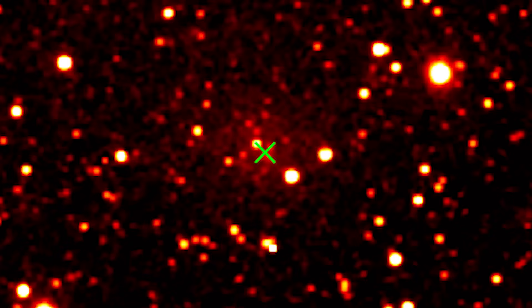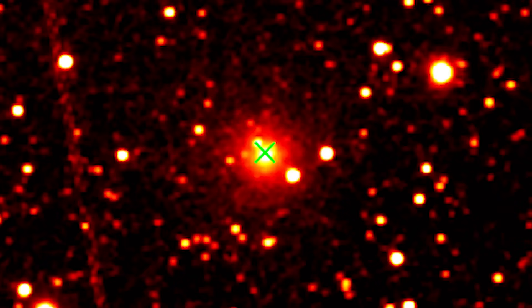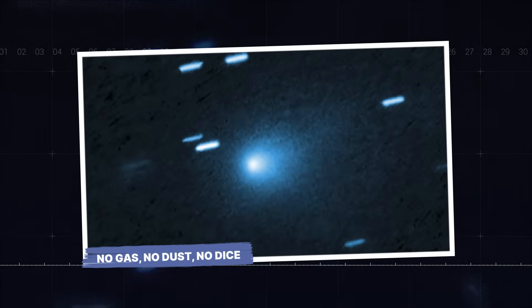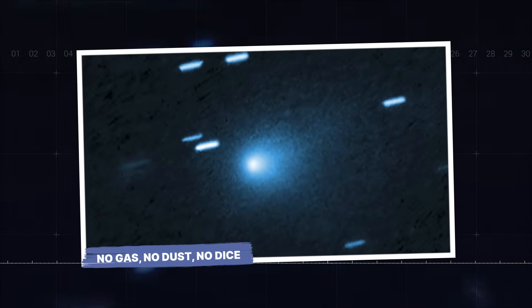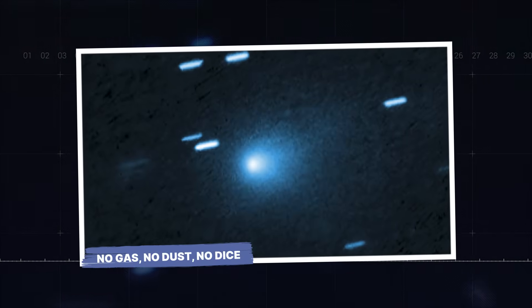The first sign of something artificial wasn't a radio signal. It was a phantom light in the void. What could possibly power such a tiny object to shine so bright? No gas, no dust, no dice.